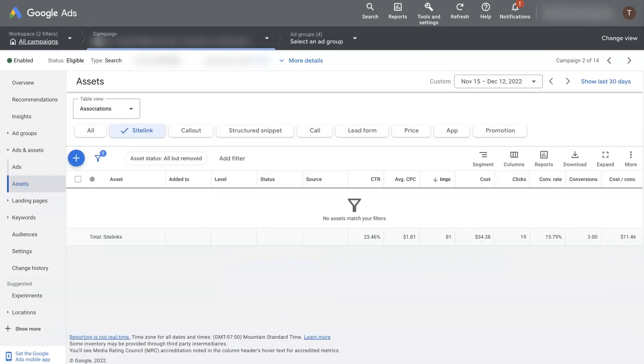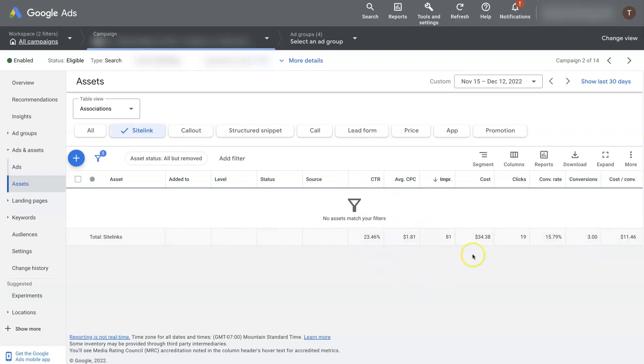And then when you're done setting those up and they've started running for a while, you start to get some conversion data coming in. This is actually for our other extensions on this campaign.